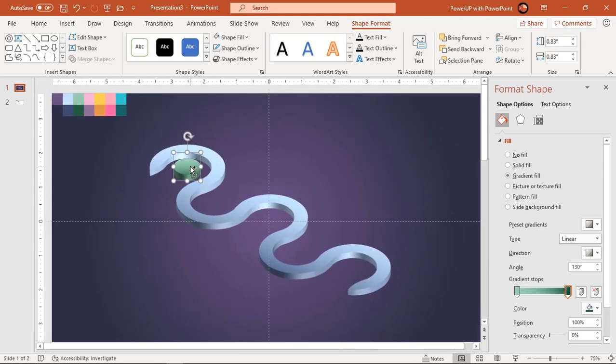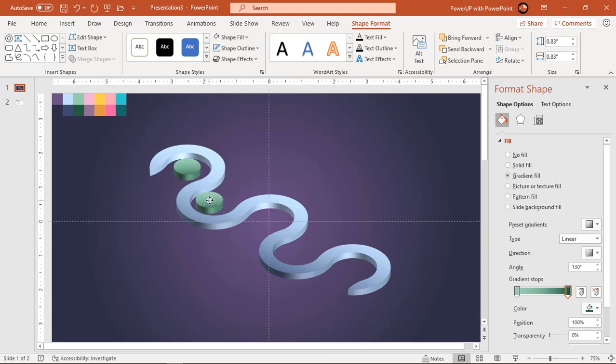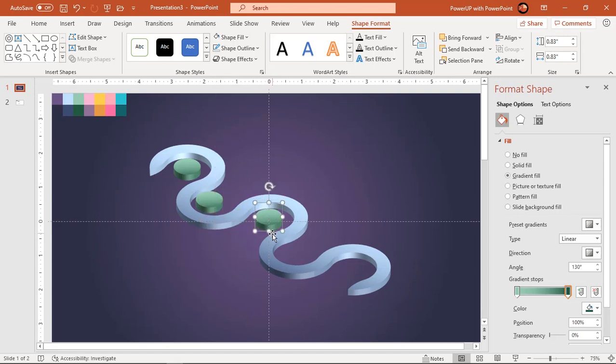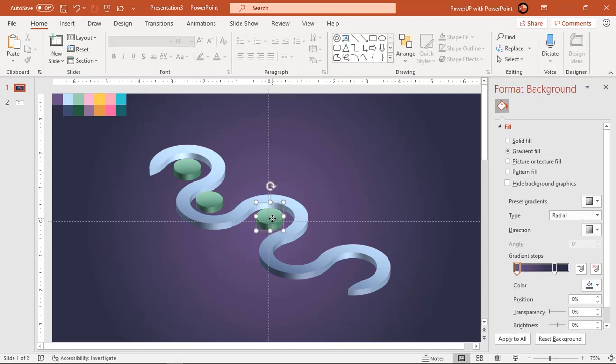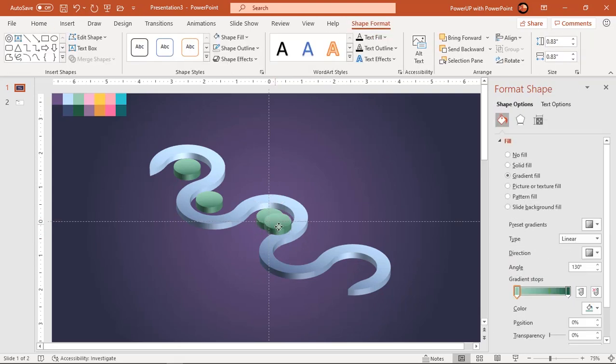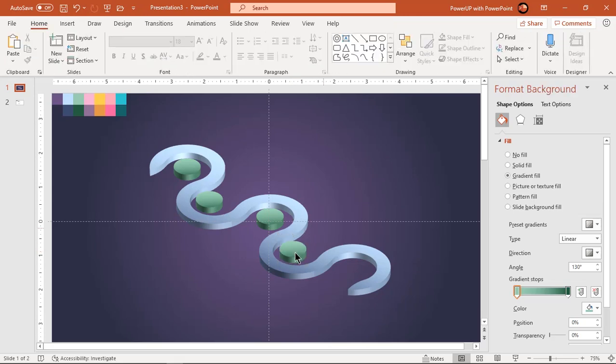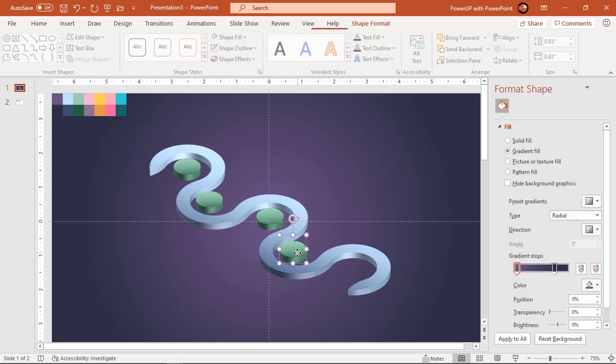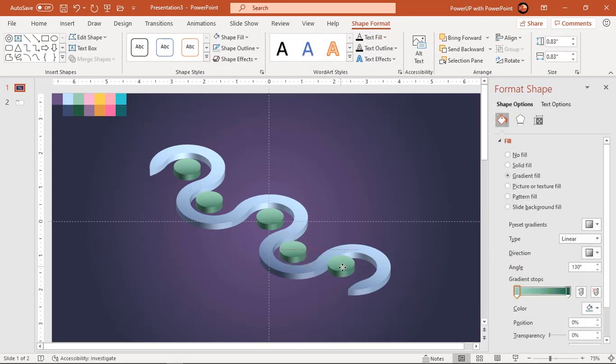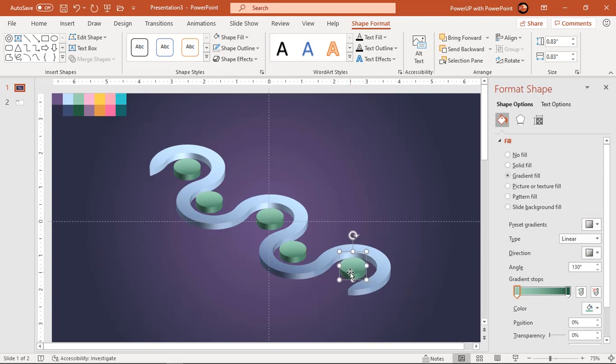Create the duplicate of this circle using control plus D and place it at the center of each circular pattern. Change the gradient fill colors of each circular shapes.